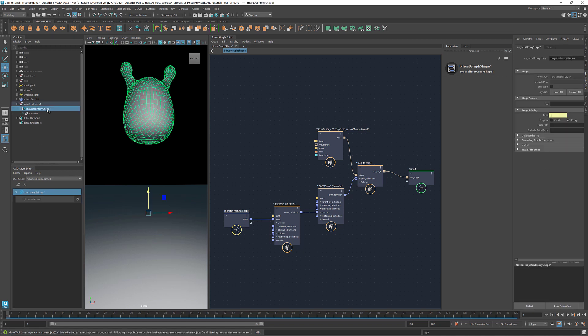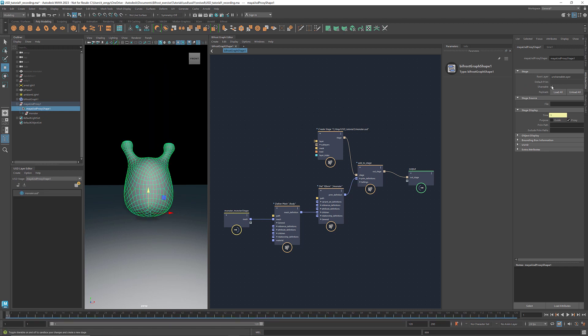If we select Maya USD proxy 1 in the outliner, go to the Attribute Editor, under Stage, check Shareable, then immediately we see that the transformation is gone. Because when Shareable is on, it doesn't create that unshareable layer. We can see it here, now we only have the monster.usd layer that we created in the graph.